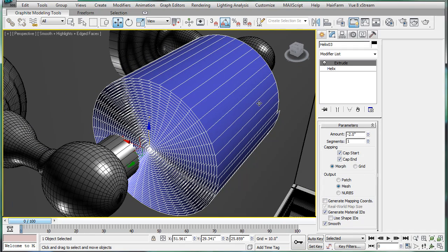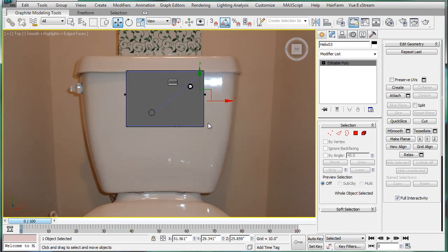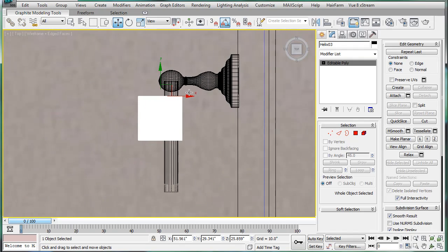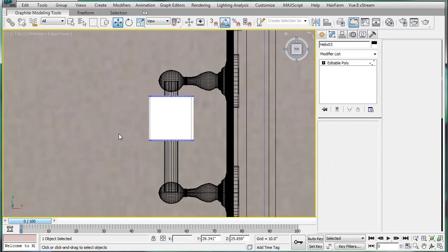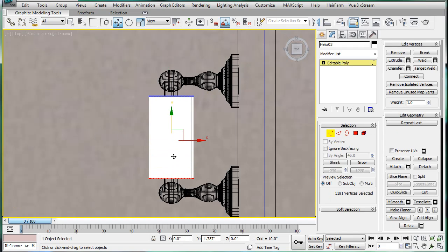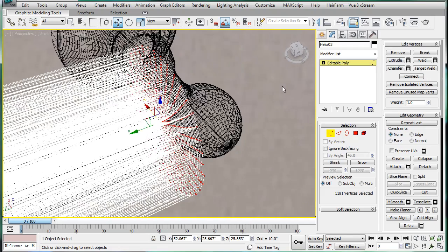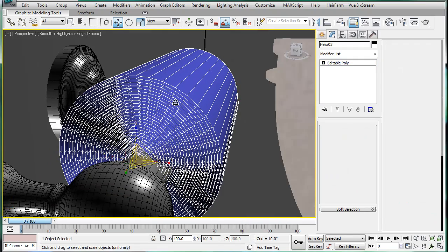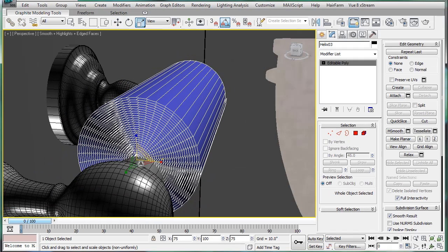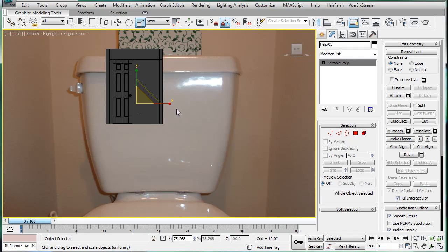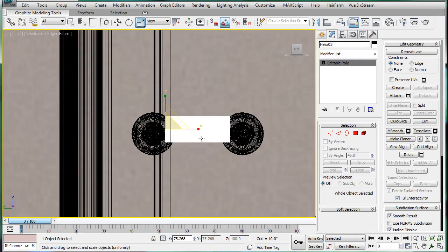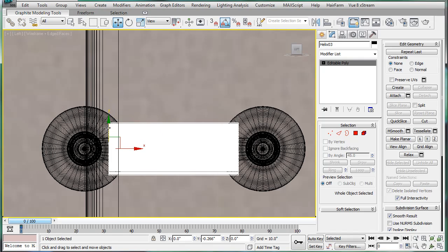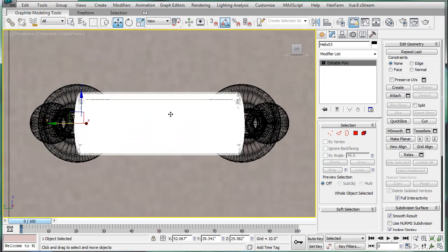So convert that into an editable poly. Go to the top view. Okay. Center that up. Alright. Drag the vertex over here. Perspective Z, F3. And let's just scale it down a bit. Go to the left hand viewport. And move the entire thing down.